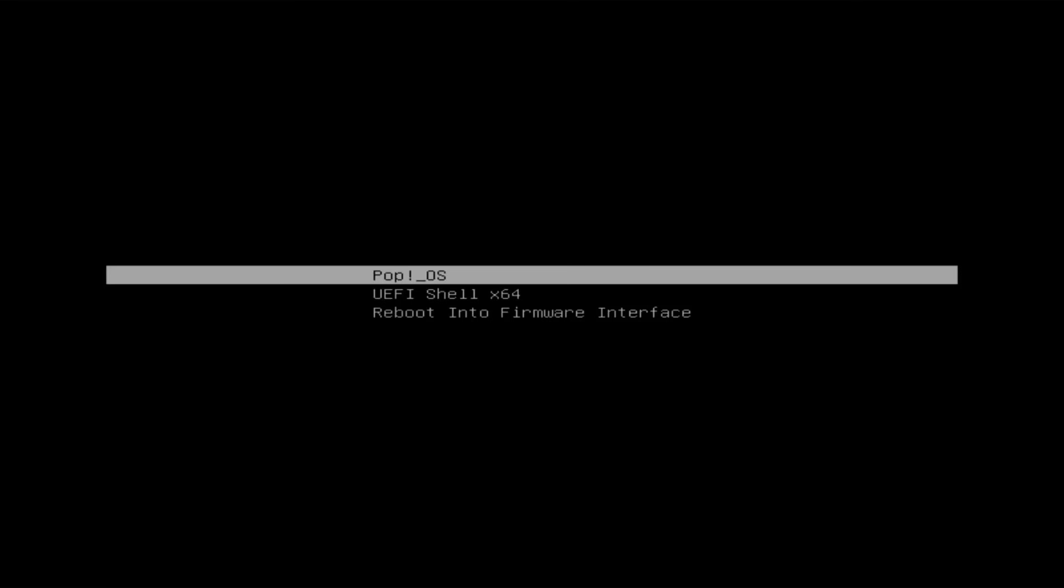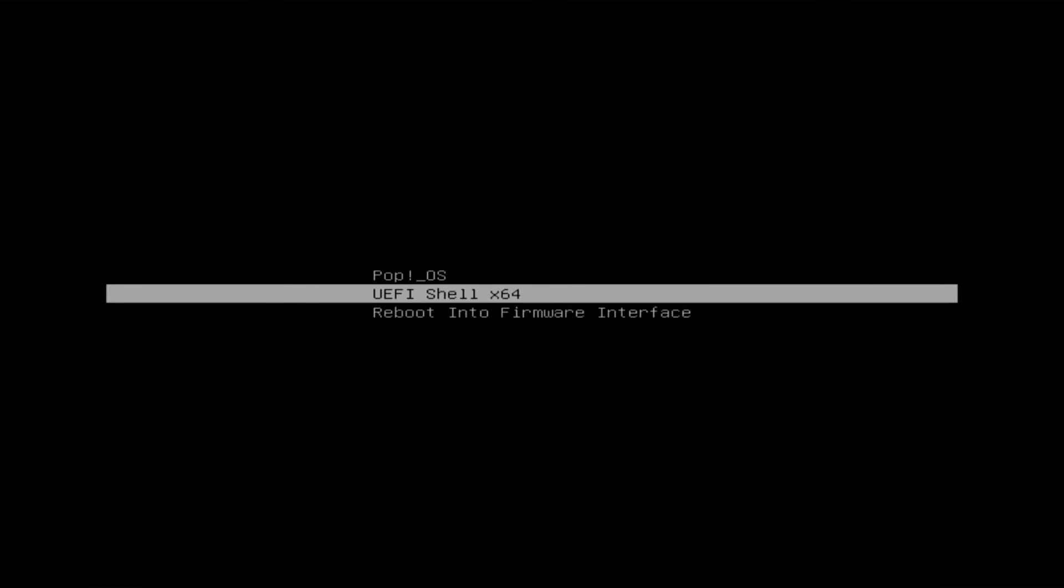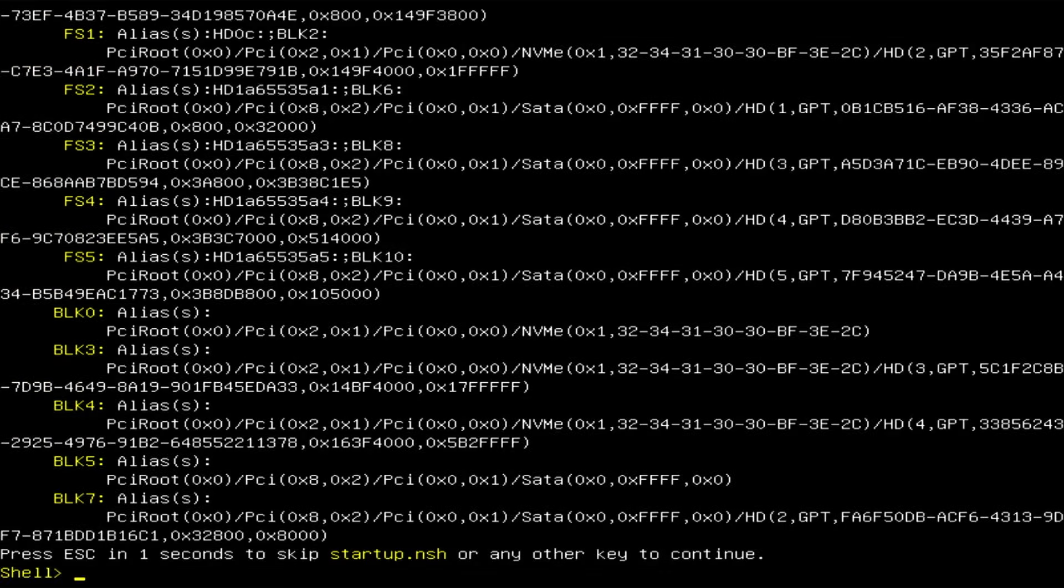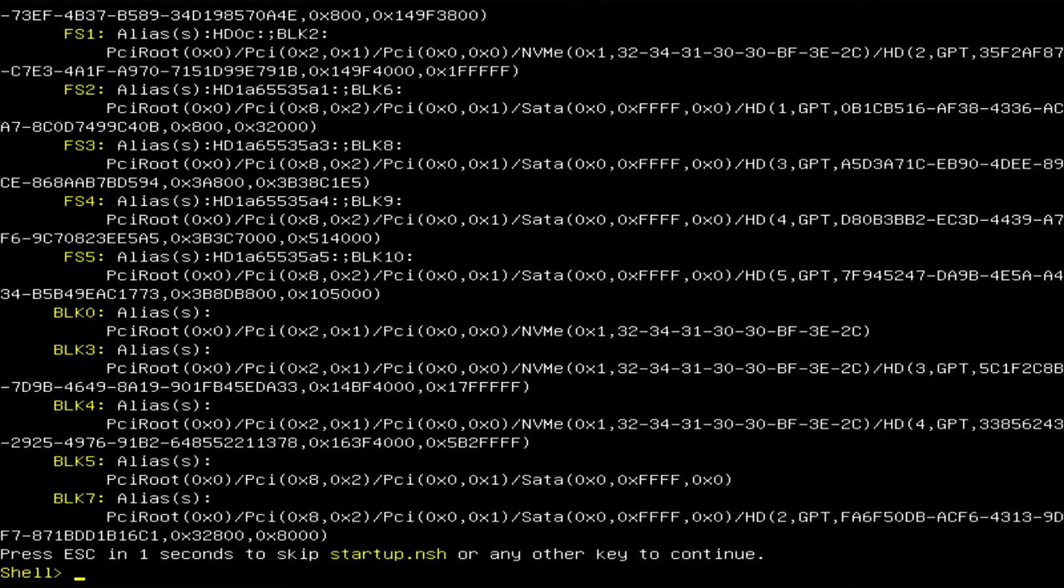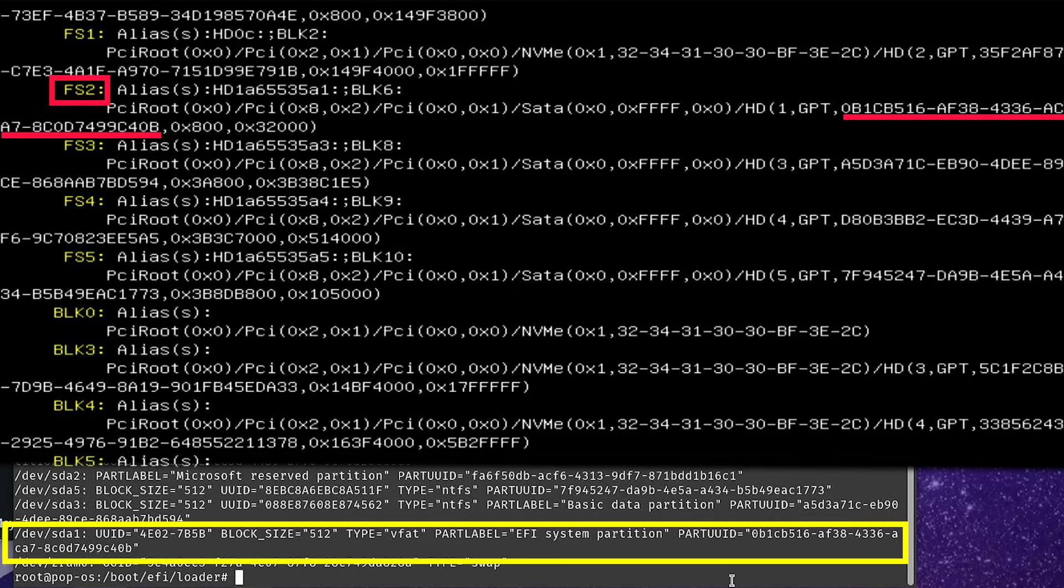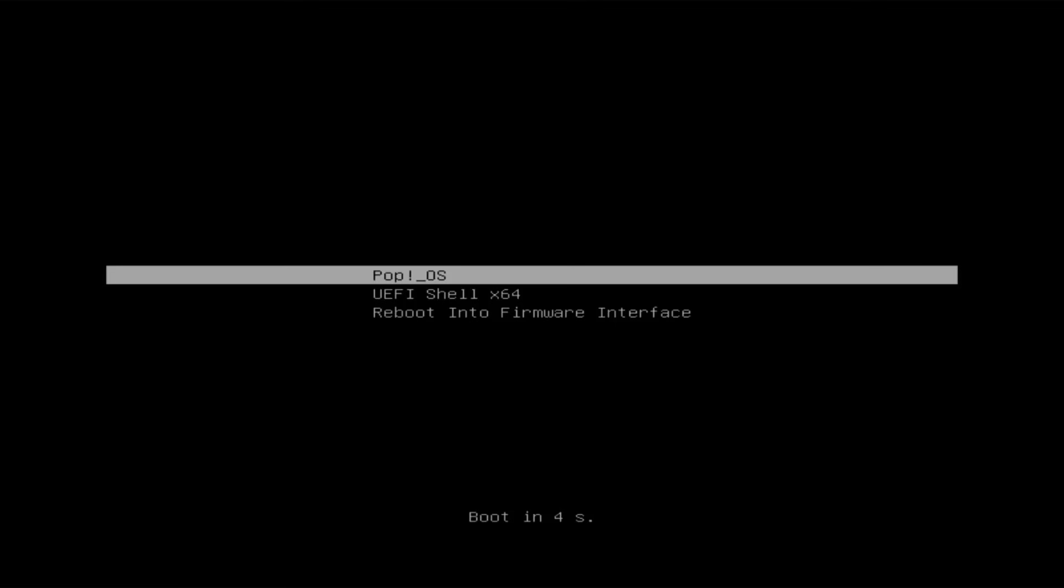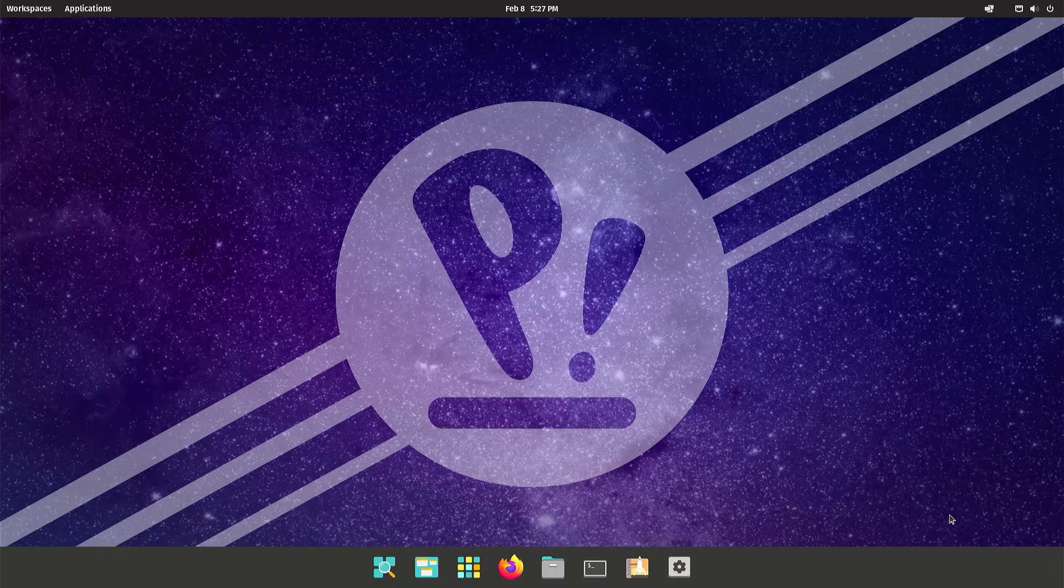Boot manager loads up. I got three entries: Pop!_OS, the UEFI shell, and reboot into firmware interface. I'm going to go into the UEFI shell. The UEFI shell comes up. This may look intimidating, but we won't be here long. I'll be looking for the file system FS that has the part UUID. In this case, it's FS2 seen at the top, and then the alias HD1A65535A1. That is what I need. Now that I have the alias, I am going to go back into Pop!_OS. I can just do a reset and hit enter. Go into Pop!_OS.